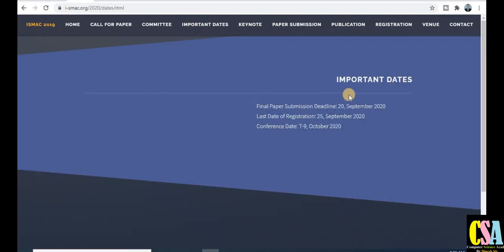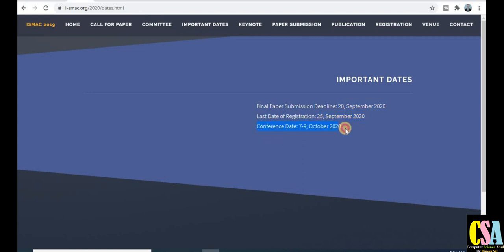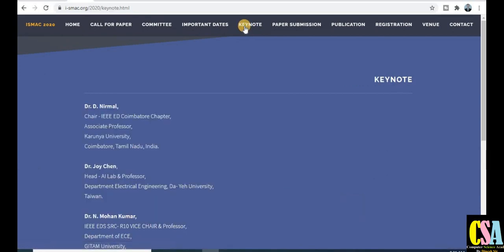The important dates for ISMAC 2020: paper submission deadline is September 2020, registration date is September 25th, and the conference date is October 7th to 9th, 2020. Keynote speaker details and how many keynote members are participating are also given here.